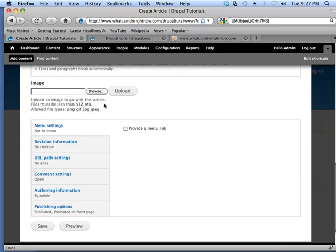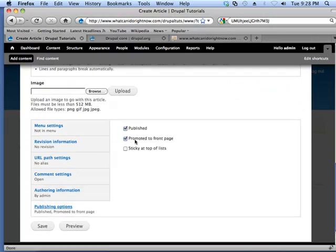We already added a page, so I'm just going to skip down here. And since this is an article, I'm not going to make a menu link, but I am going to publish this and promote this to the front page. And publish it, and we'll save it.